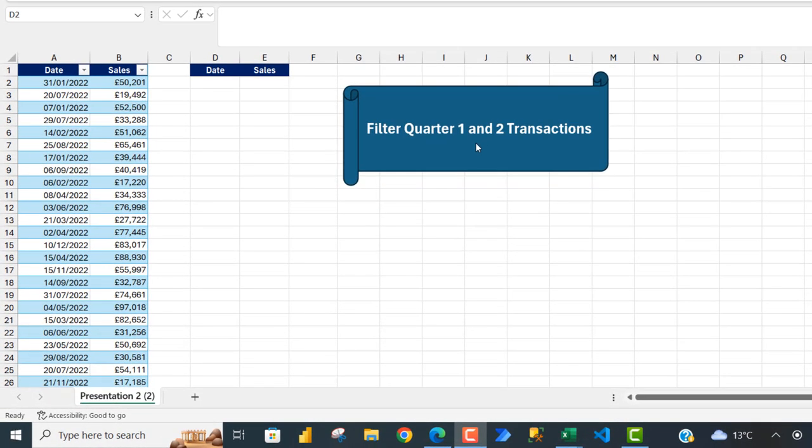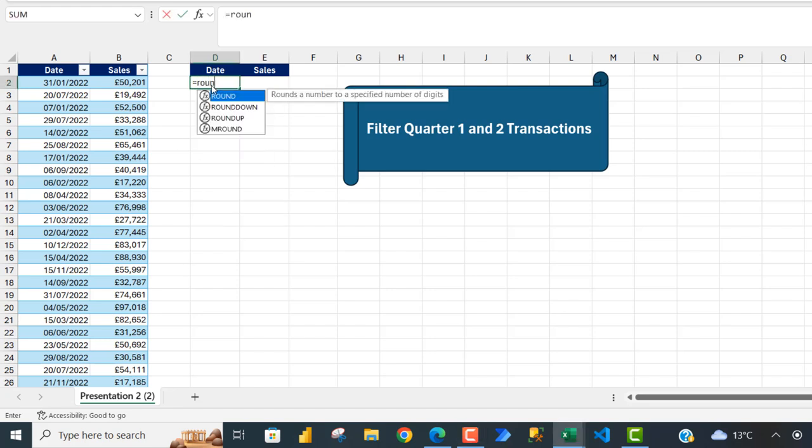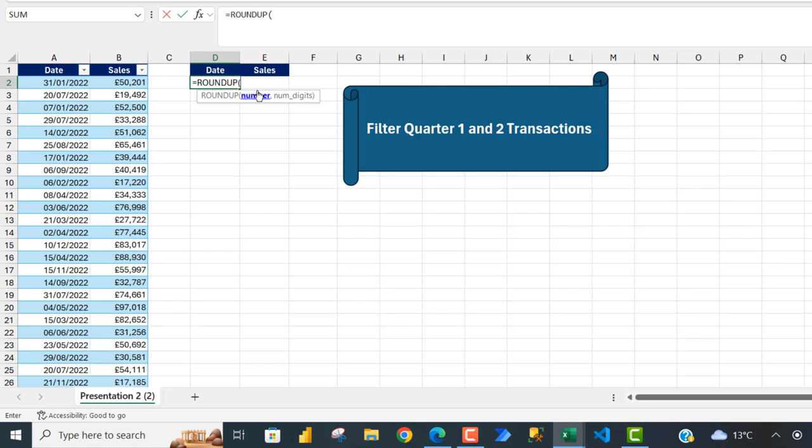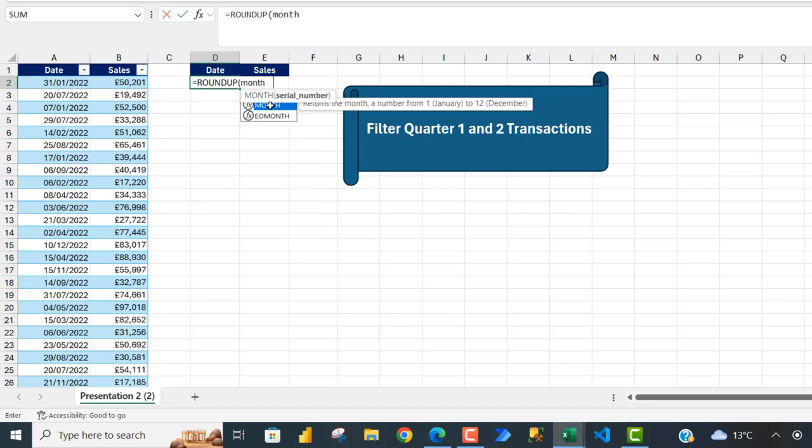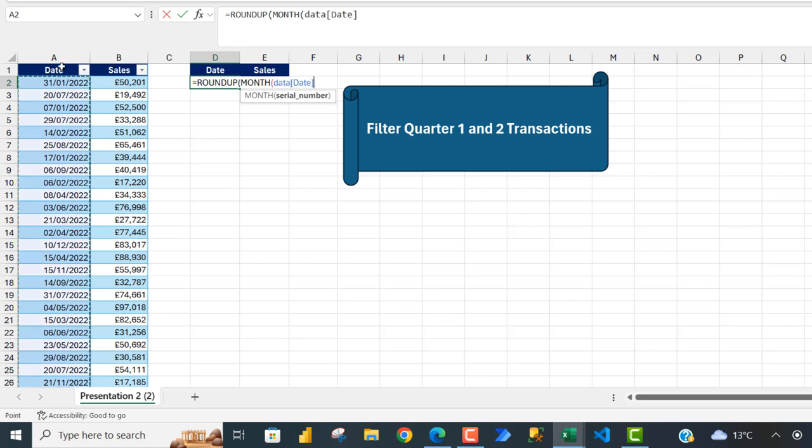To filter the Quarter 1 and Quarter 2 transactions from this dataset, I'm going to come to cell D2 and type in equal sign ROUNDUP function. Now for the ROUNDUP, I'm going to type in the MONTH function and I want to extract the month from this date column from column A. Close the bracket for the MONTH, divided by